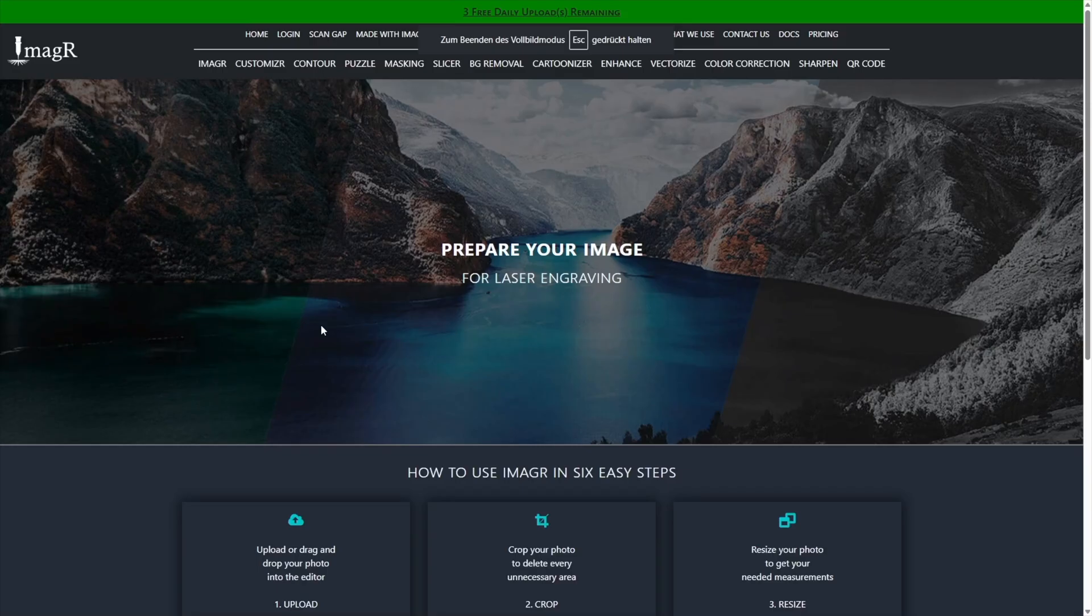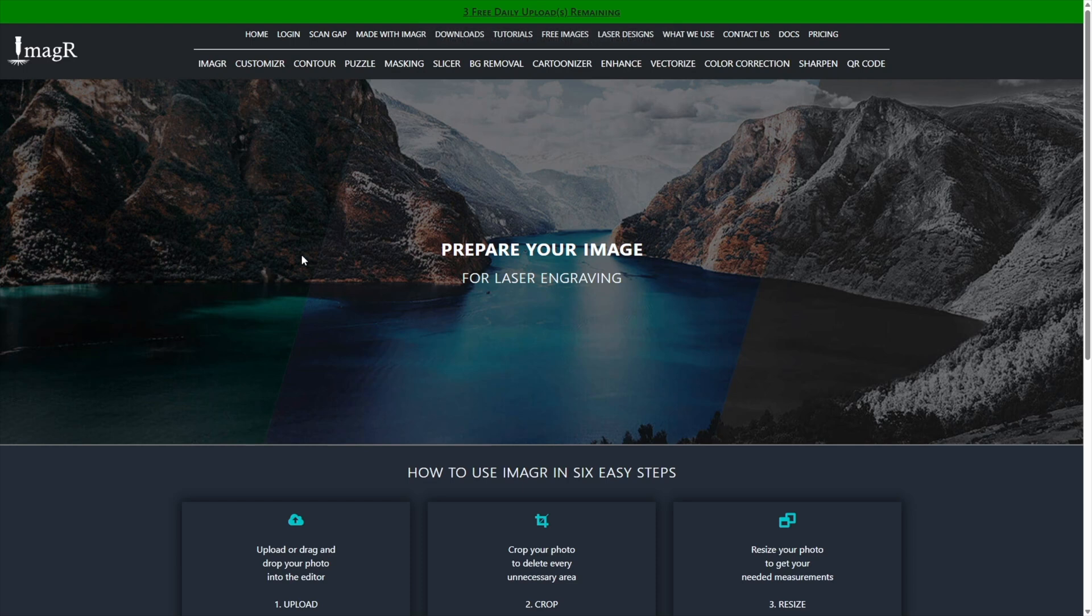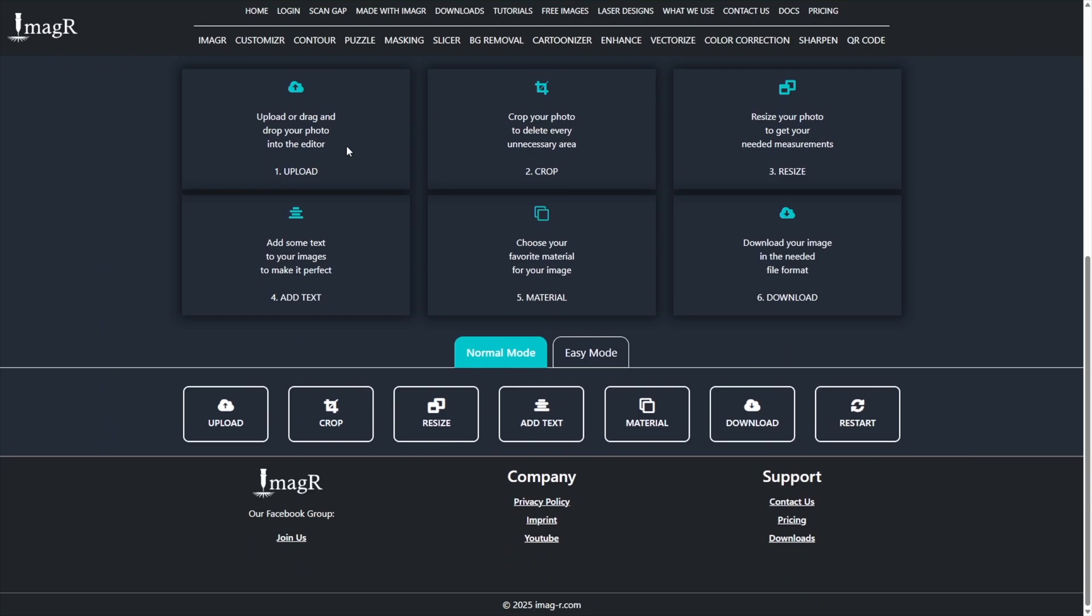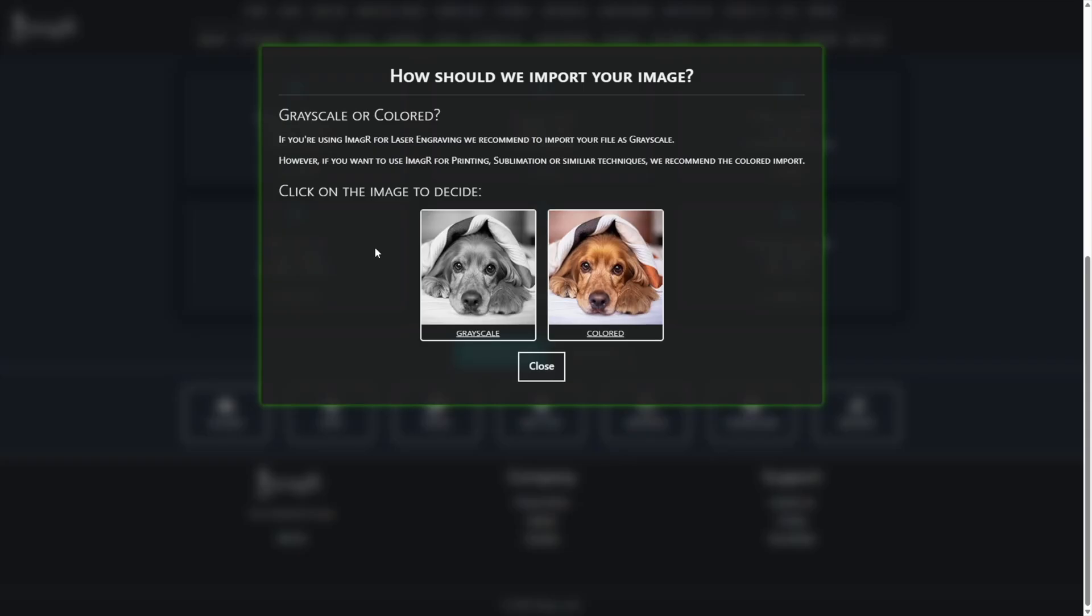Once you've navigated to image-r.com, you'll see you have three free uploads per day. Scroll down and click the upload button. Now you can choose between colored or grayscale depending on what you want to do with the image later. Since we're going to engrave this image, we'll select grayscale.